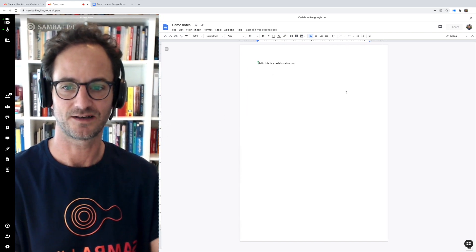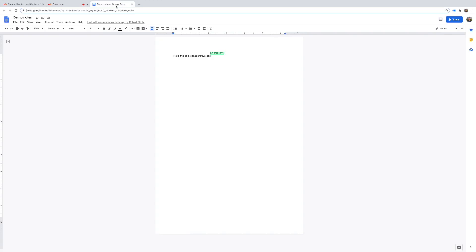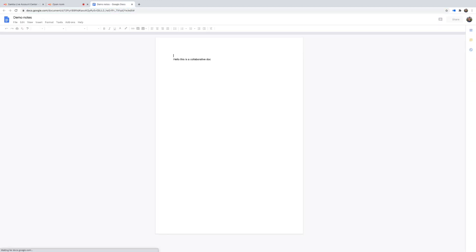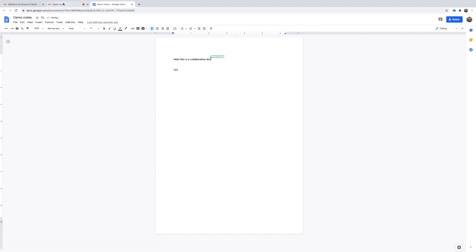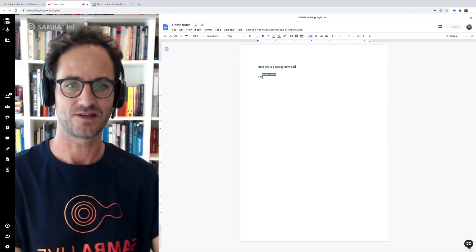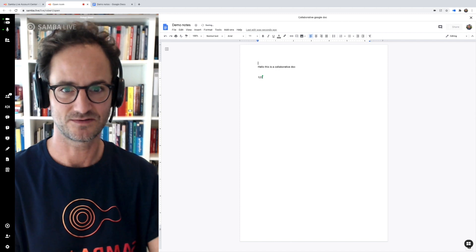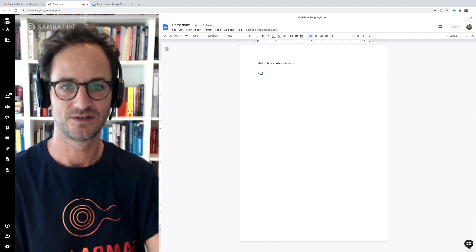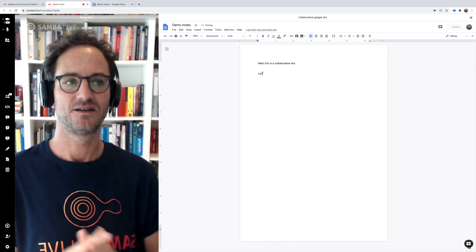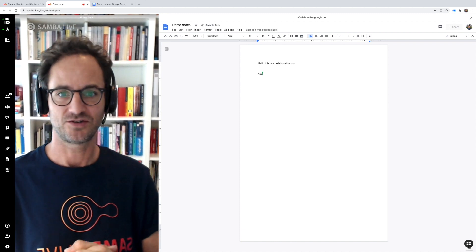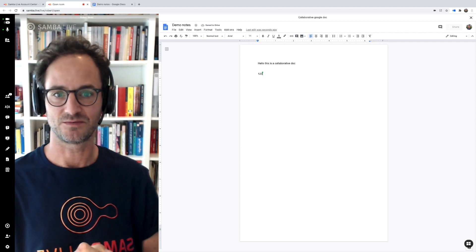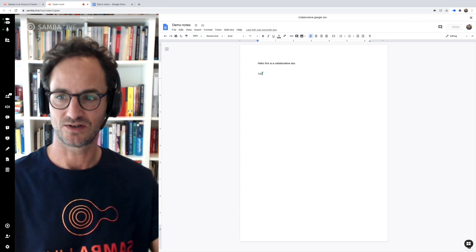It's really quite straightforward. Let's say somebody were connected from somewhere else and typed into this document — I would see those updates directly within the session as well. So it's that easy to start collaborating via video conference in Samba Live on pretty much any document you like.